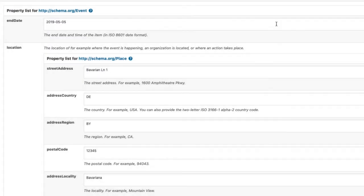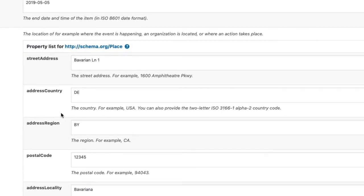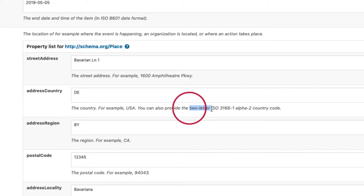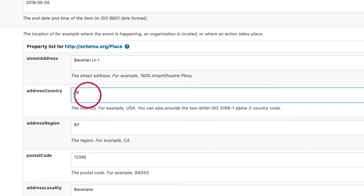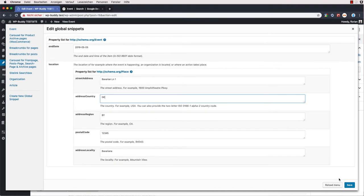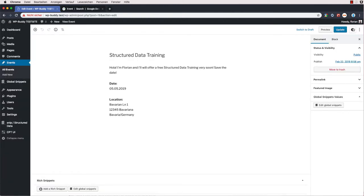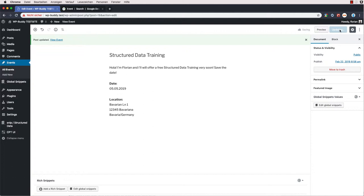Now I have filled all the values. You should read through the descriptions for each property to learn how the values should look like. The descriptions are from schema.org and they tell you that for example the address country must be in the typical two-letter format we all know. So for Germany that would be DE. After that we save our settings, close this window and update this post again.